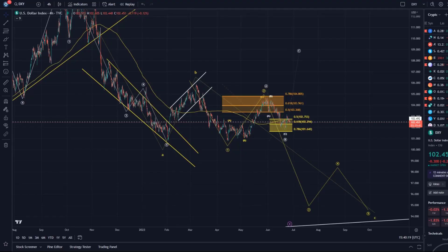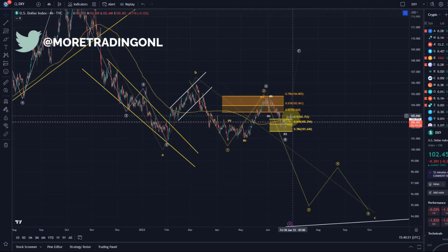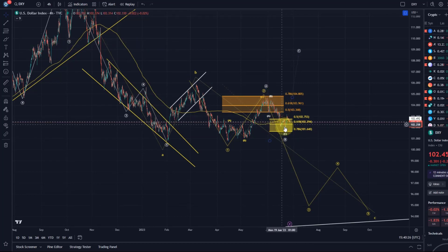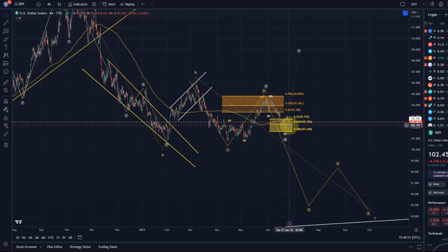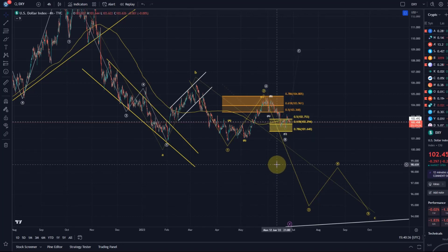Hello and welcome to another update video about the DXY. The DXY is currently finding some support in our support area in this trend reversal area, but still has quite a bit of work to do to convince us that it has bottomed here. We're going to take a look at that in this video.